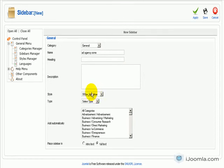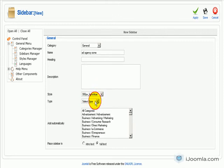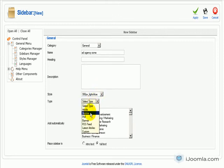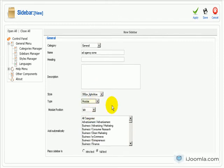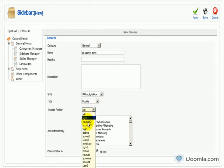You need to choose a style. I'm just choosing this style that I already have here by default. And I'm going to select a type. That's very important. I'm going to choose module. And now it's asking me which module position do you want to show. So I'm going to choose Advert 3.